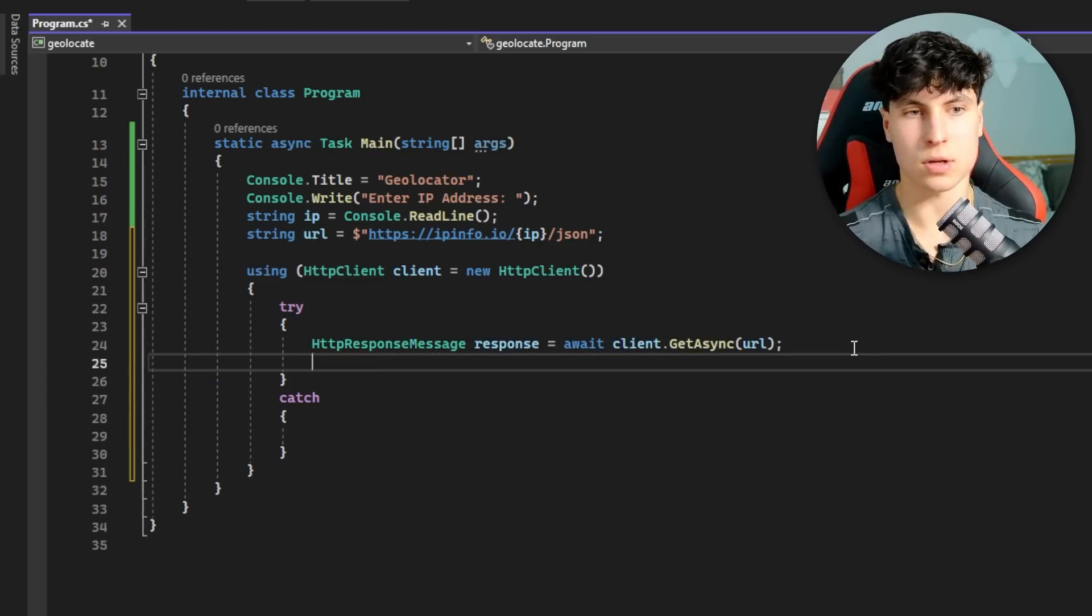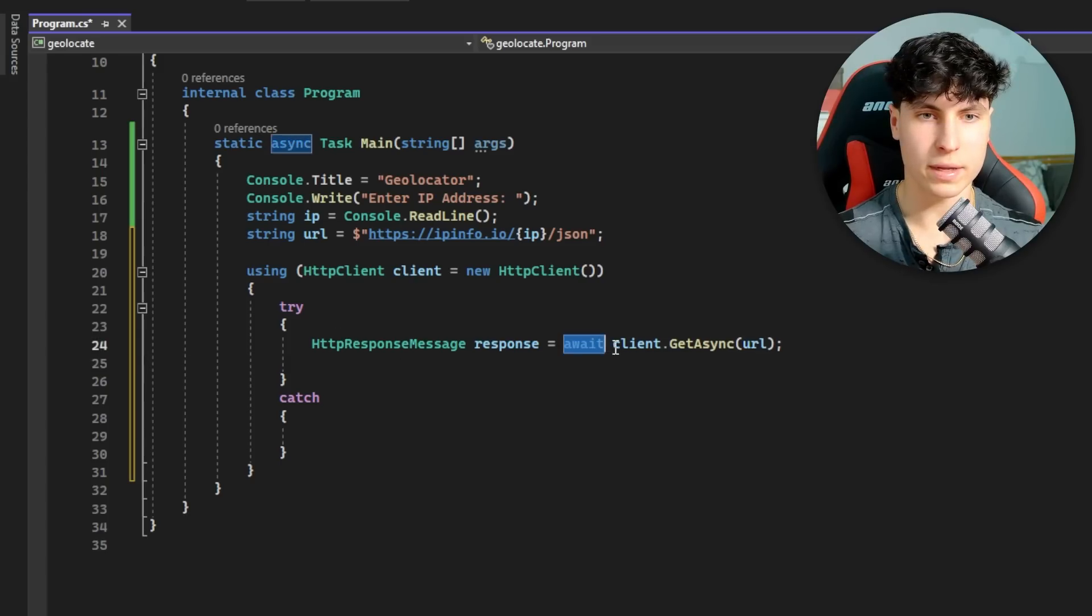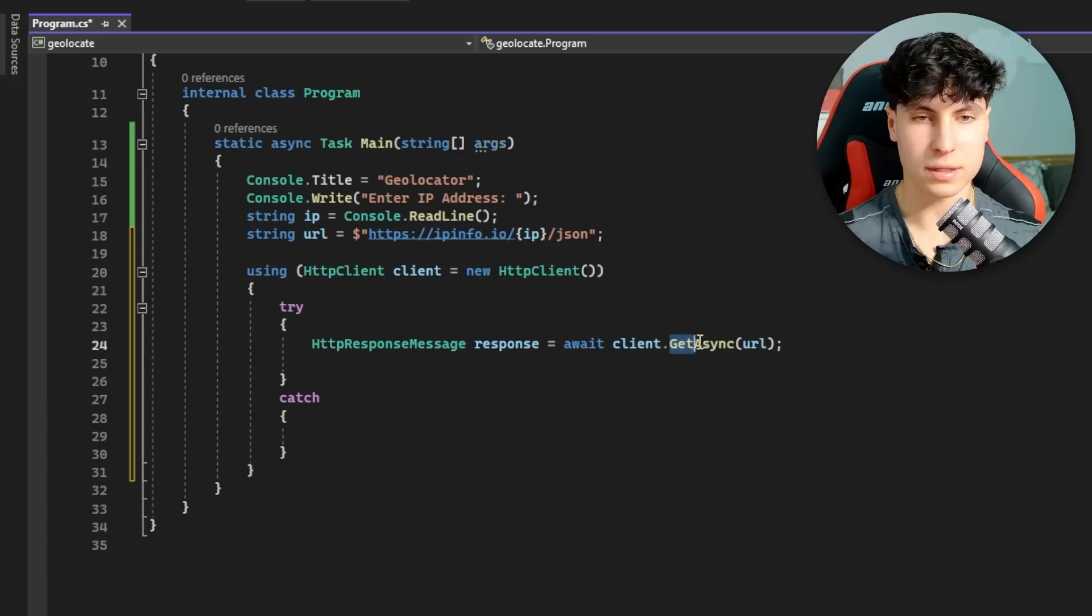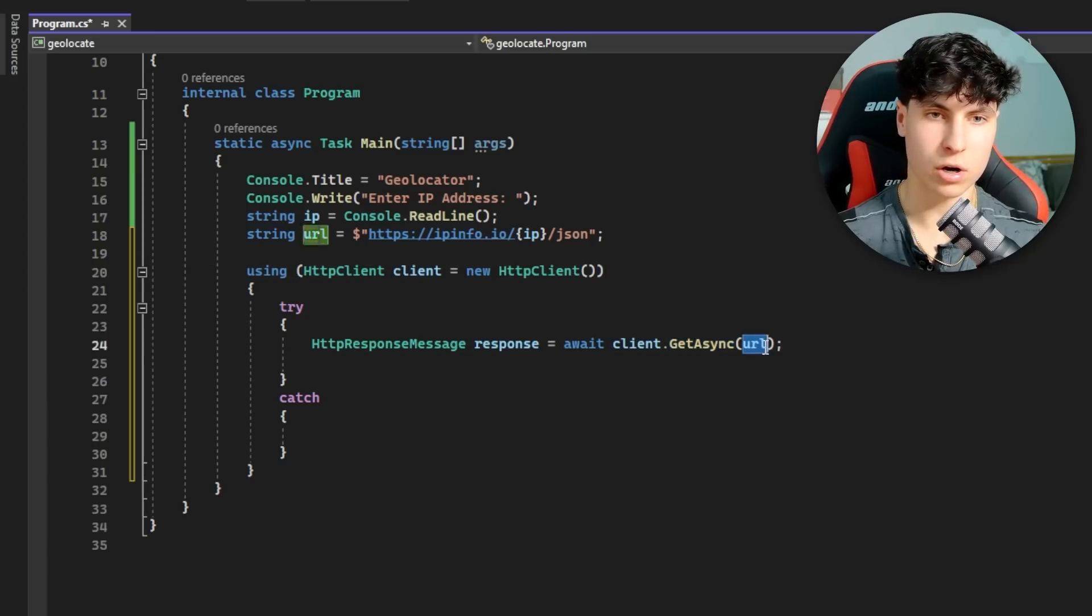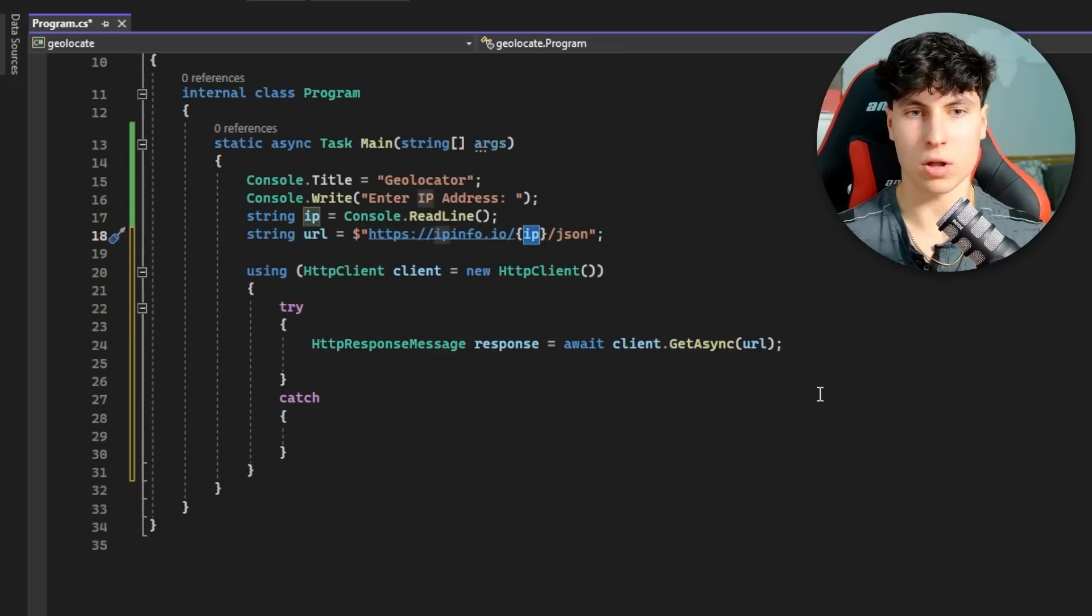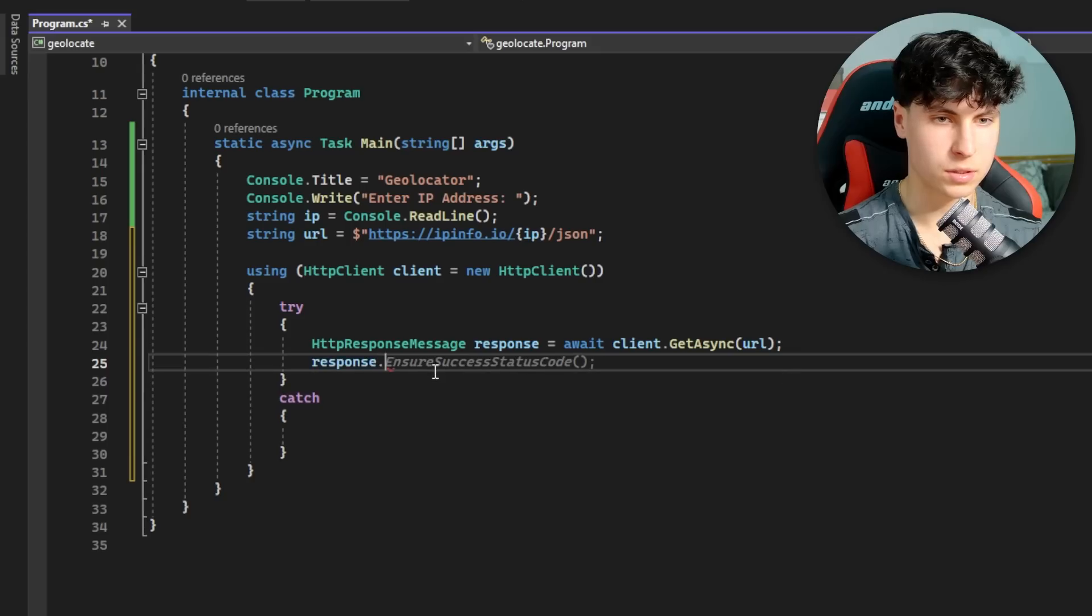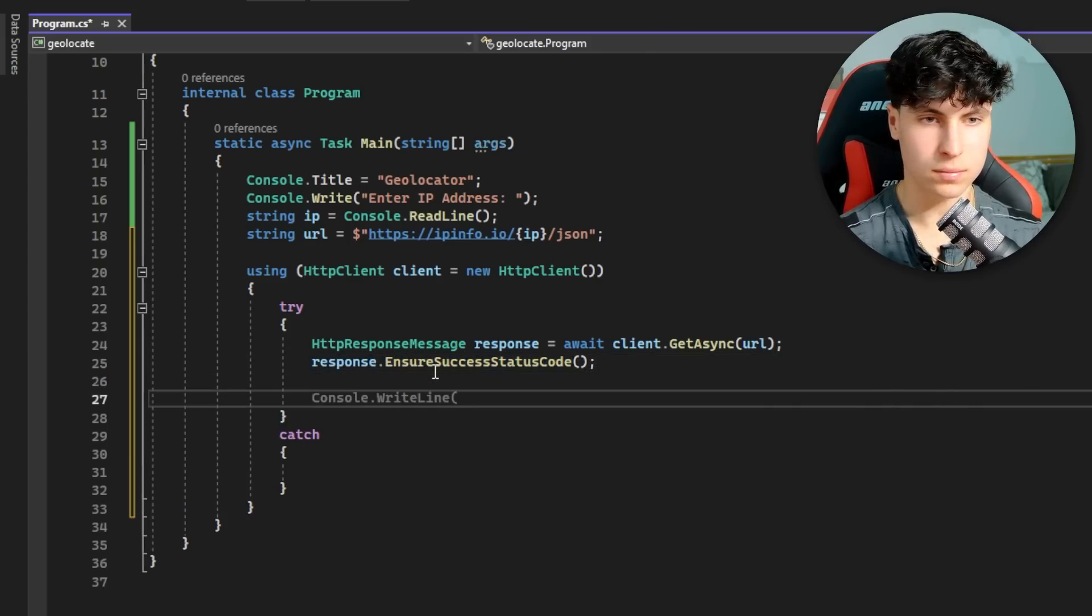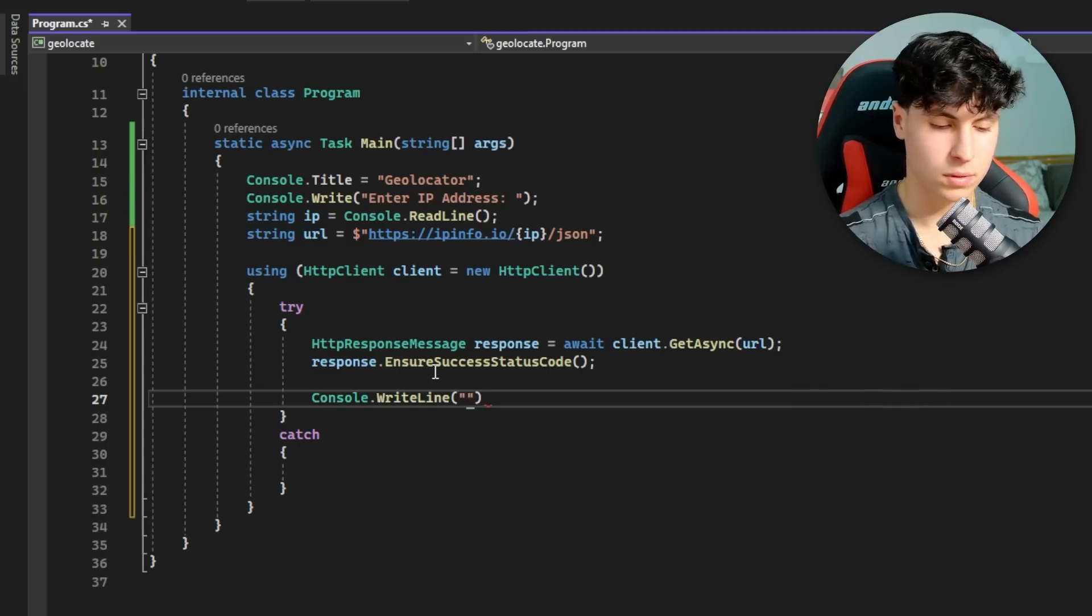Now we're going to make the actual request. We're awaiting client, which is the name of the object for our HttpClient, then .GetAsync - so it's a GET request for our URL which includes the IP address and displays back all the geolocation info. We also add response.EnsureSuccessStatusCode to make sure everything went well. Now we can give the user an update - request successfully made.